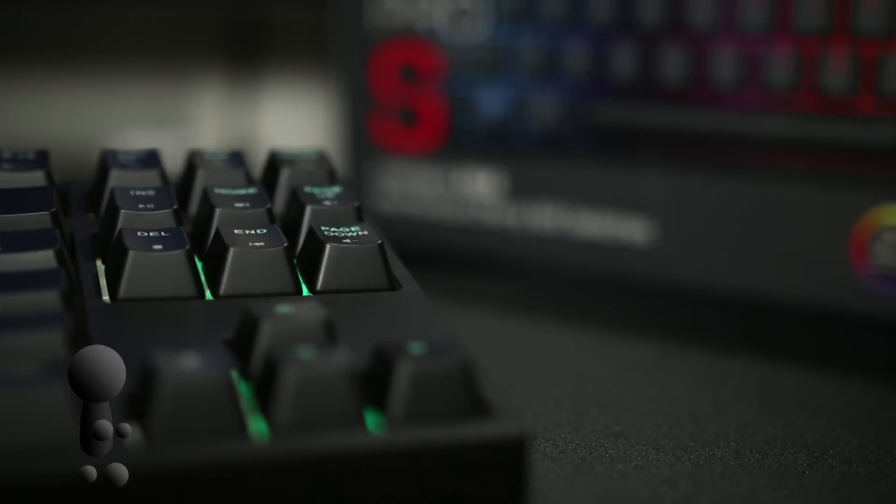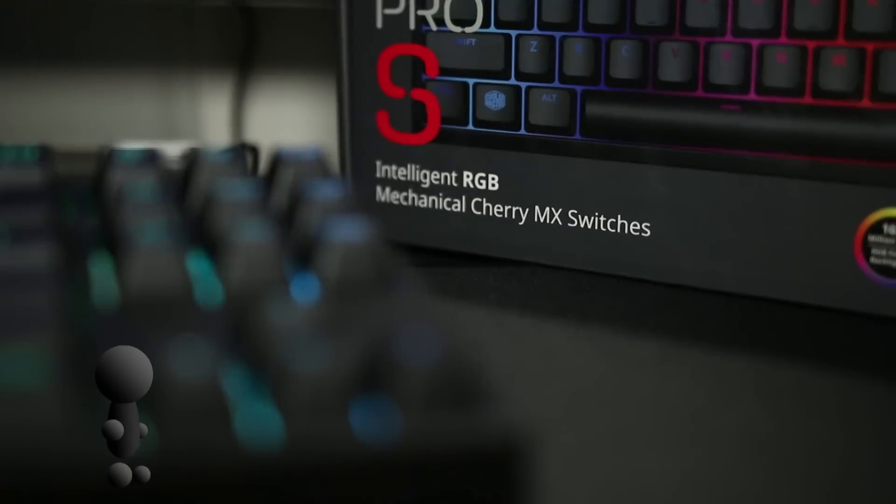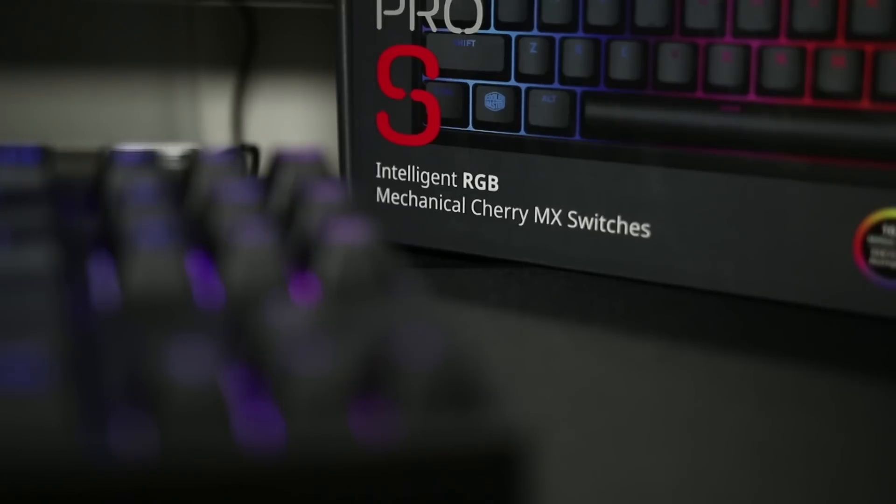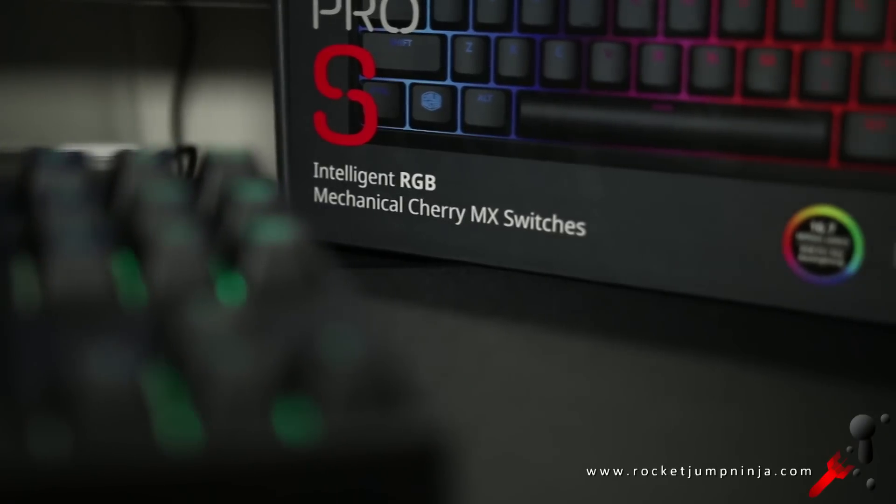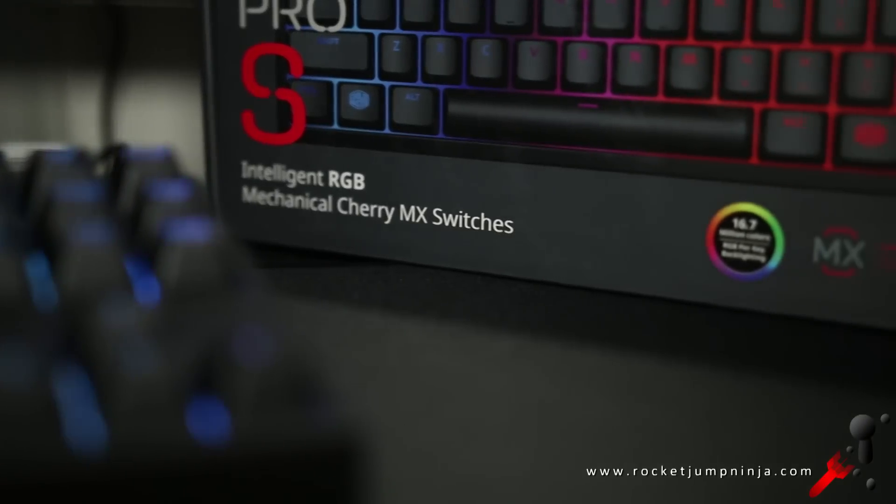Hi, my name is Zai and this is my first tenkeyless compact mechanical board. It's the Cooler Master Master Keys Pro S.